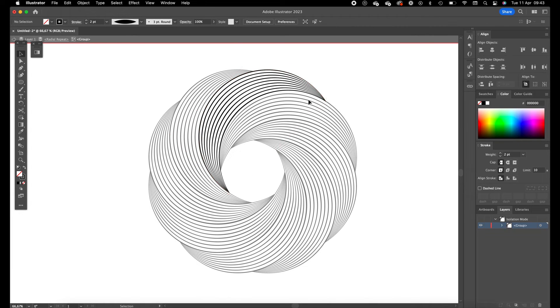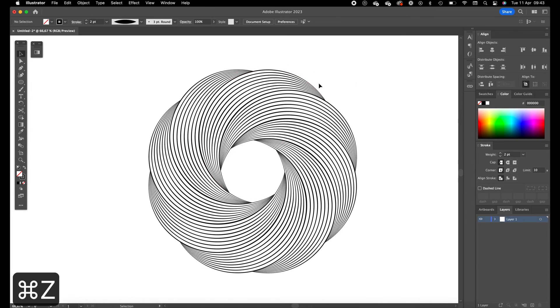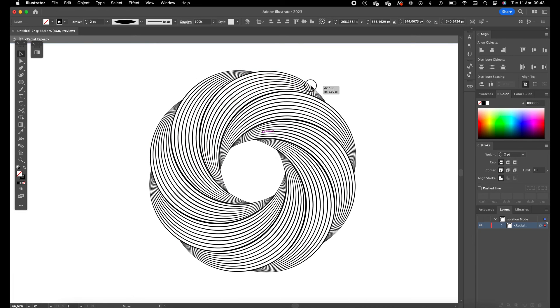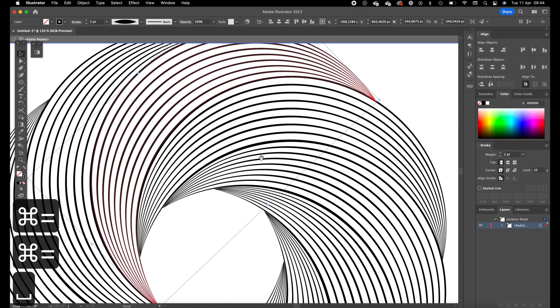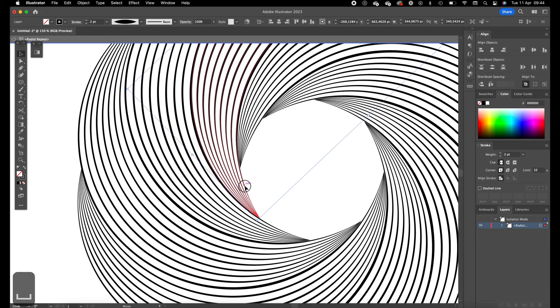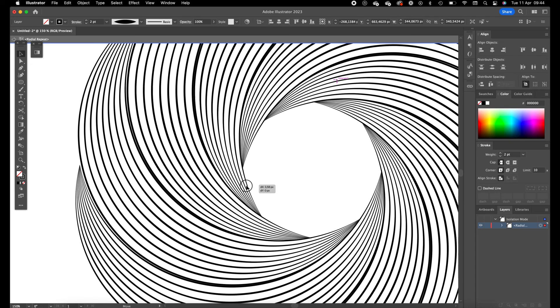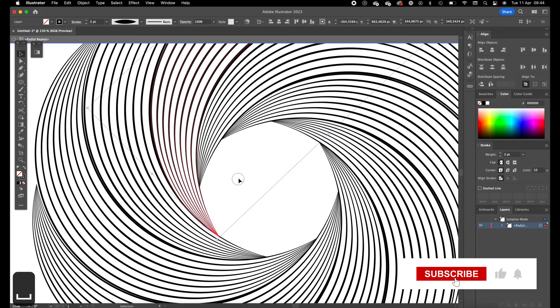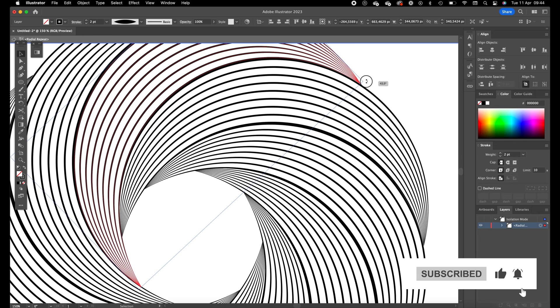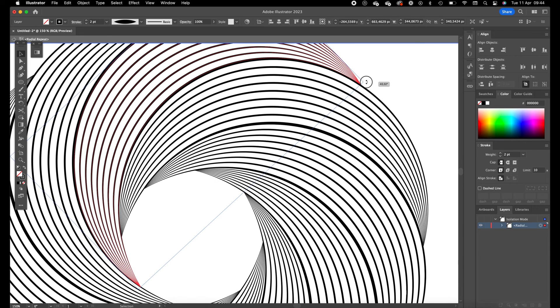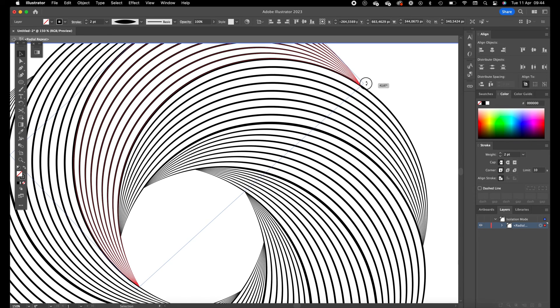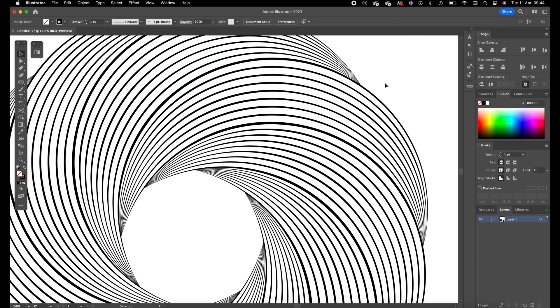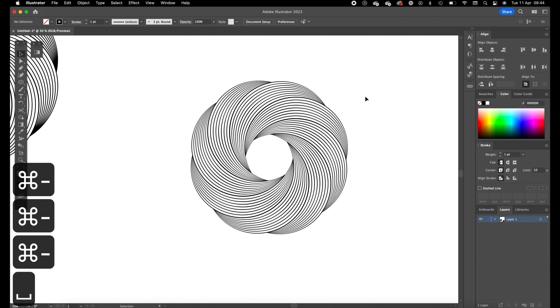So you can just drag it a little bit more in. Okay this looks quite good.